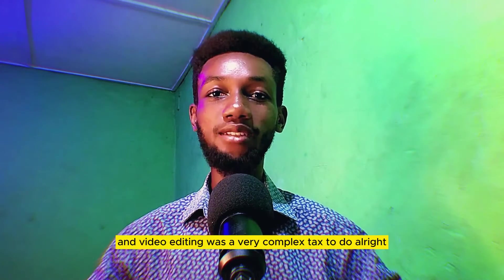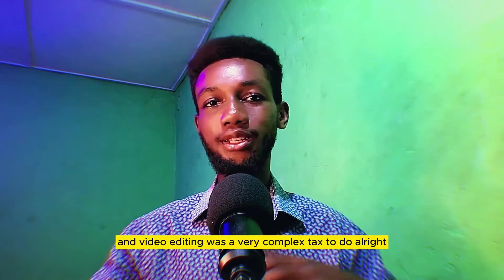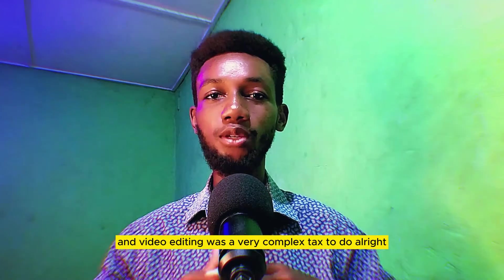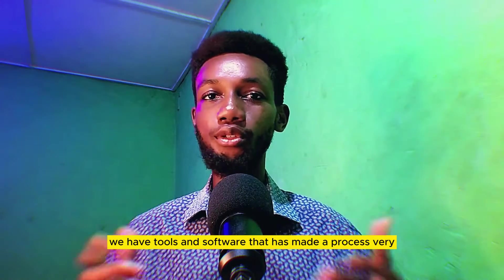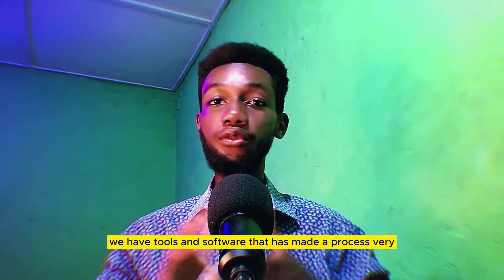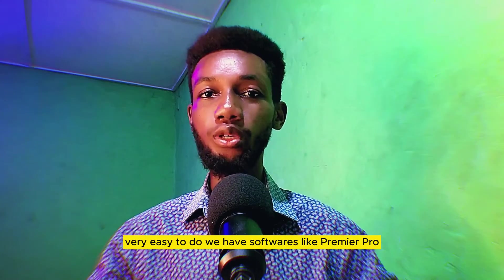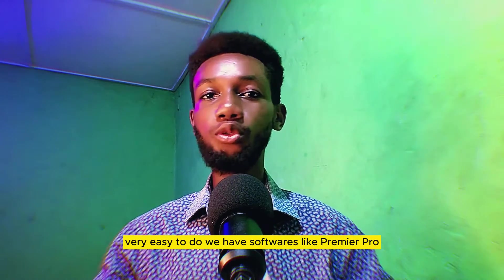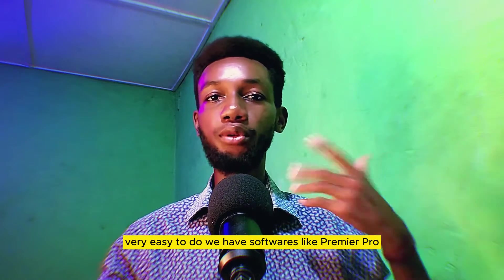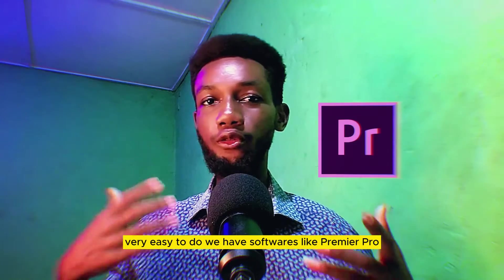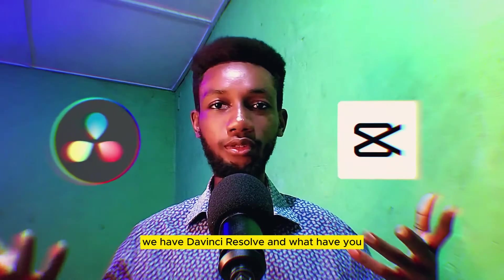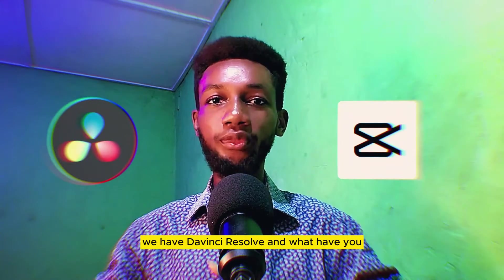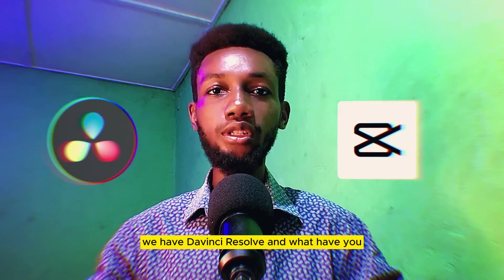Gone are the days when video editing was a very complex task to do. Today we have tools and software that has made the process very easy. We have softwares like Premiere Pro, Filmora, CapCut, DaVinci Resolve, and whatever.